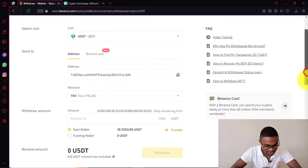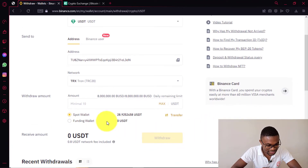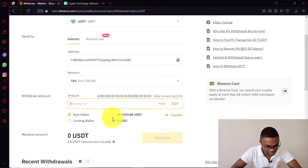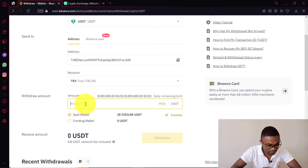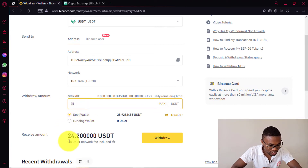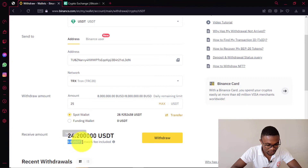After this, all you need to do is come and enter the amount of money you want to transfer. You can see I've got about $29 on my account. Let's say that we are transferring $25. You can see that I'm going to be transferring $25, but I'll be receiving $24.20 on my KuCoin account. This is because we are being charged $0.80 USDT for this transaction.